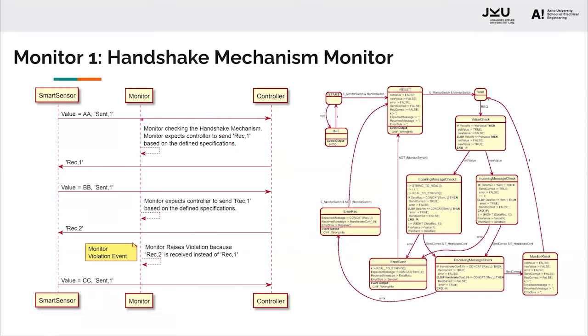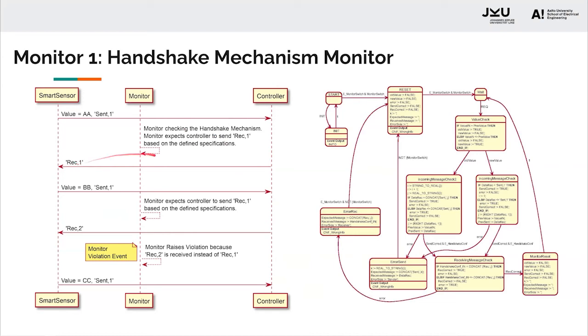Now, if there's no error, the controller would anyways get the value. Since there's no error, the monitor would expect receive comma one. So once the controller sends receive comma one and it goes through the monitor, because it satisfies the consistency condition, there is no event raised.